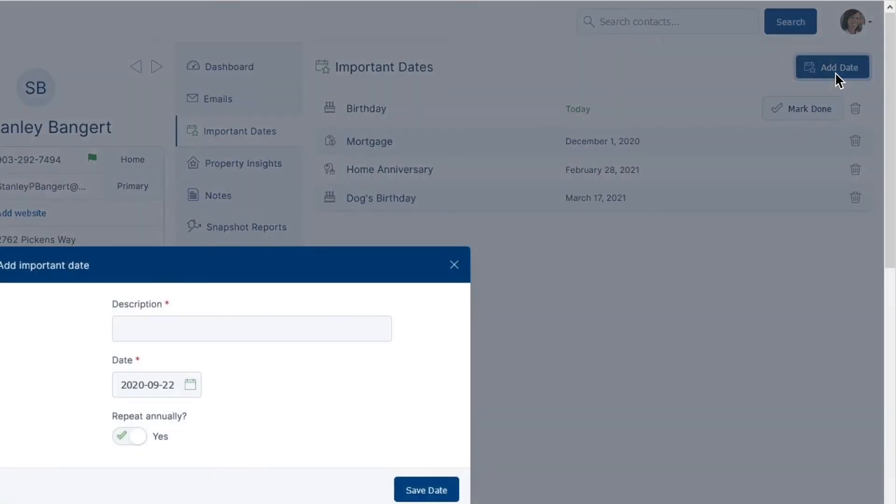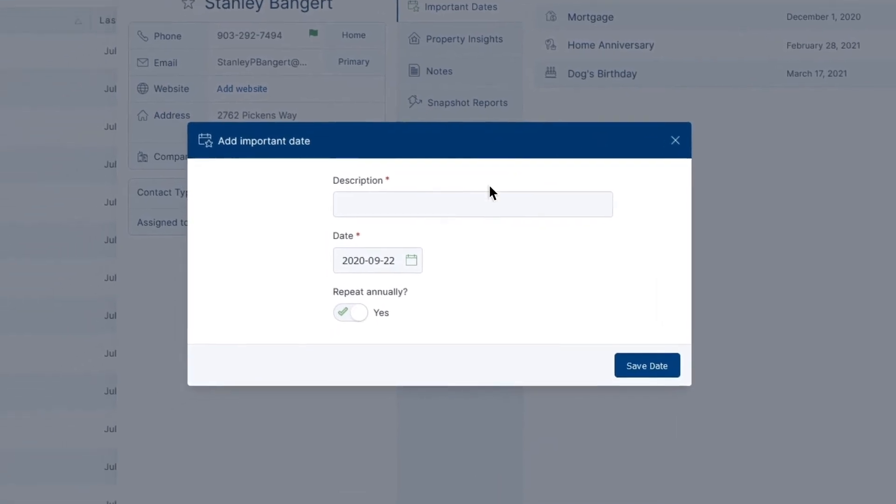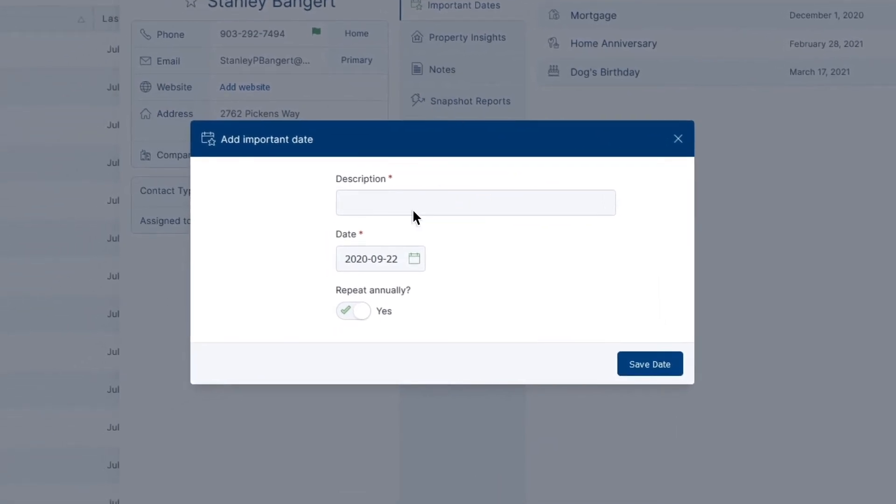By clicking this, you can enter a title for the date and also choose to have your important date repeat annually.